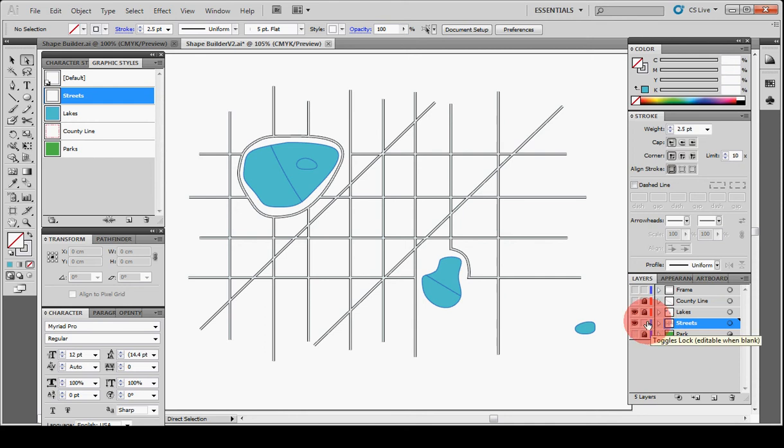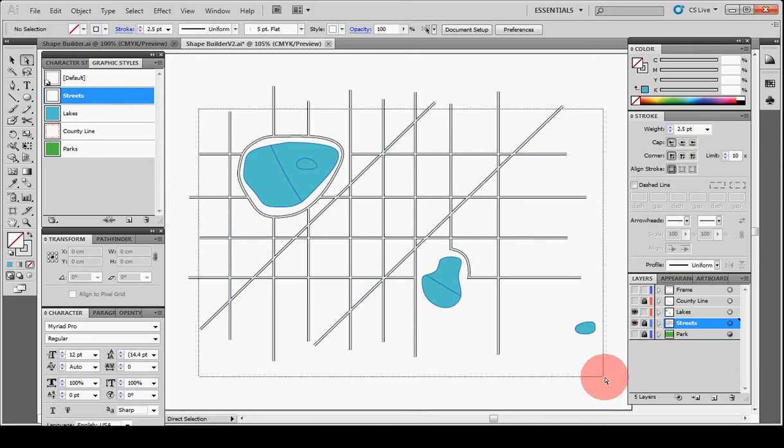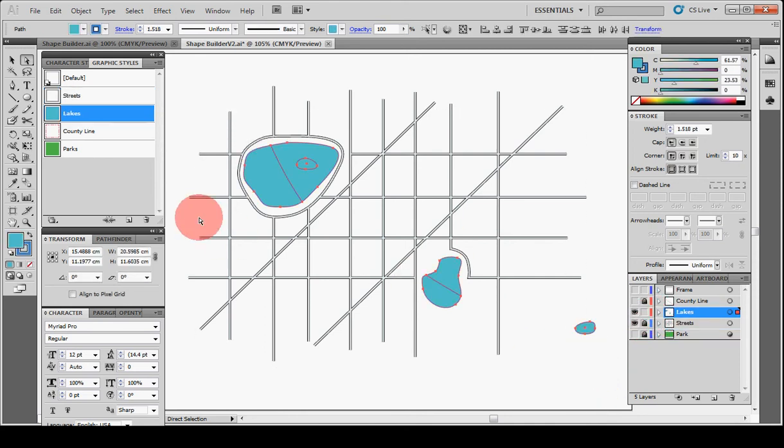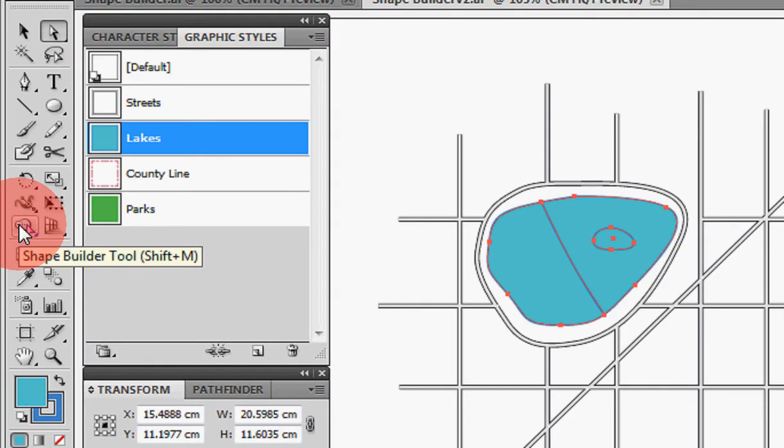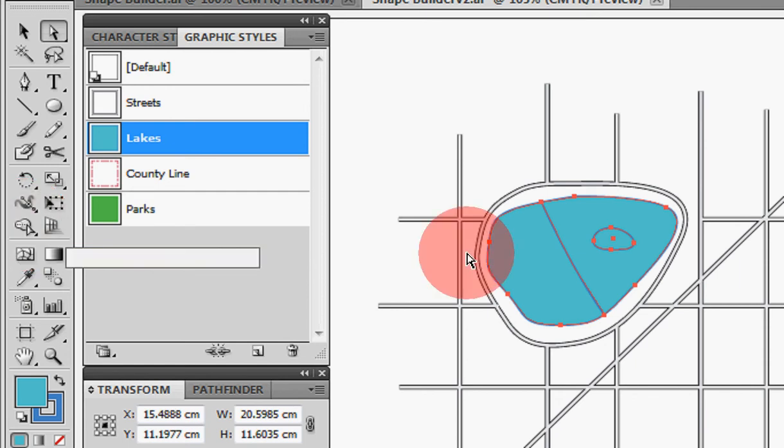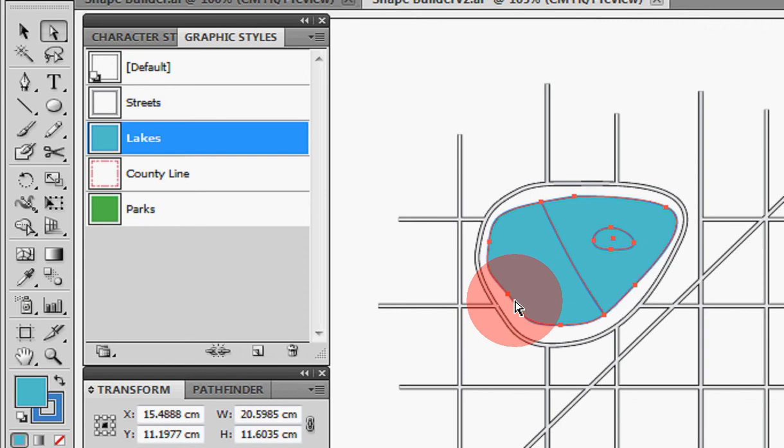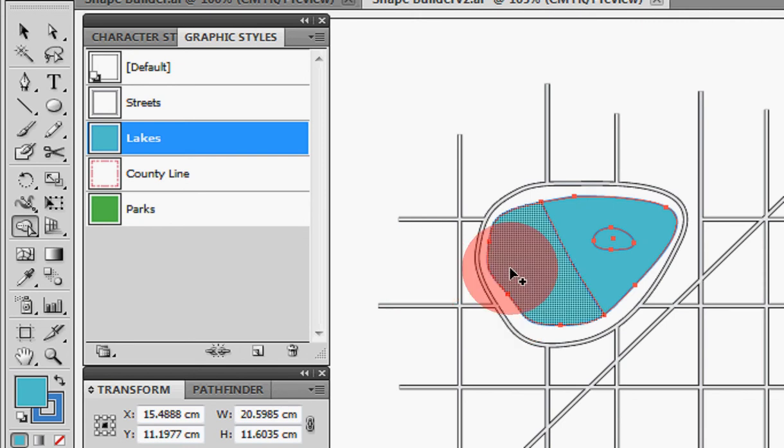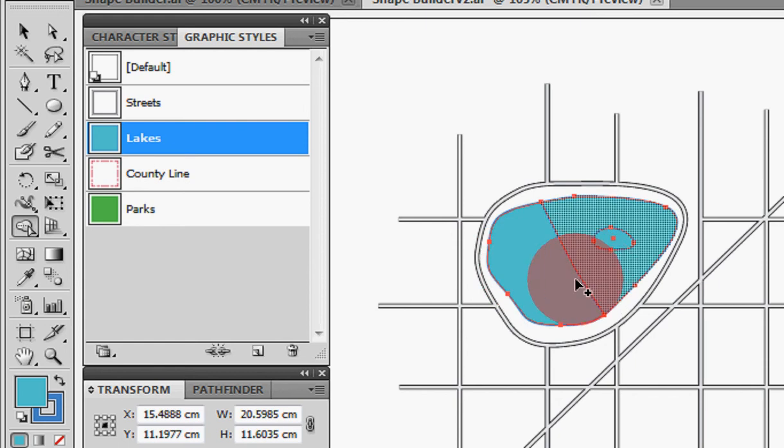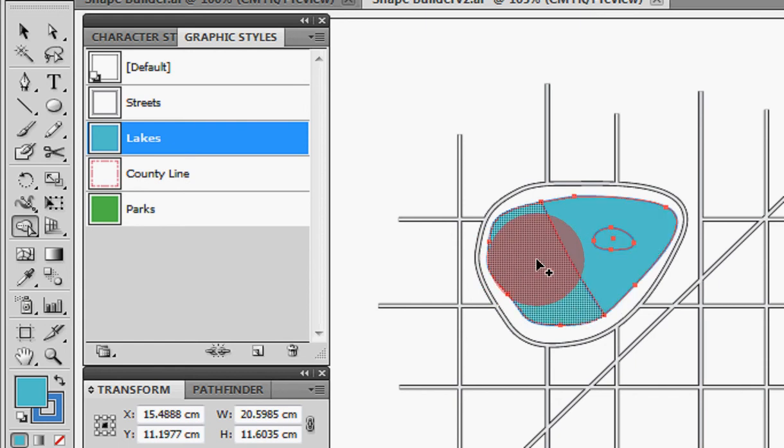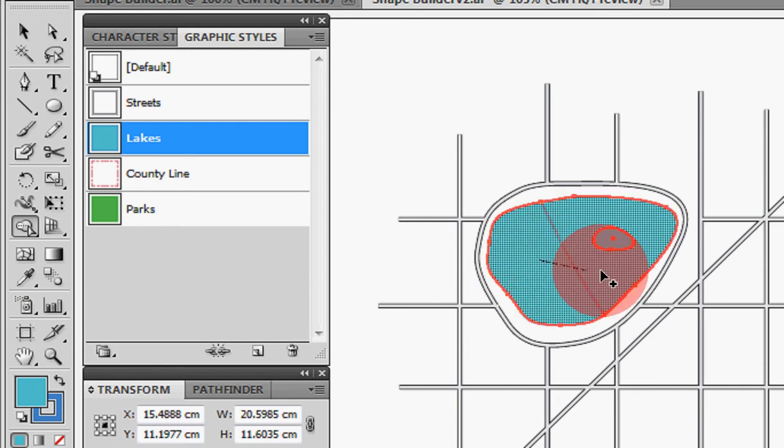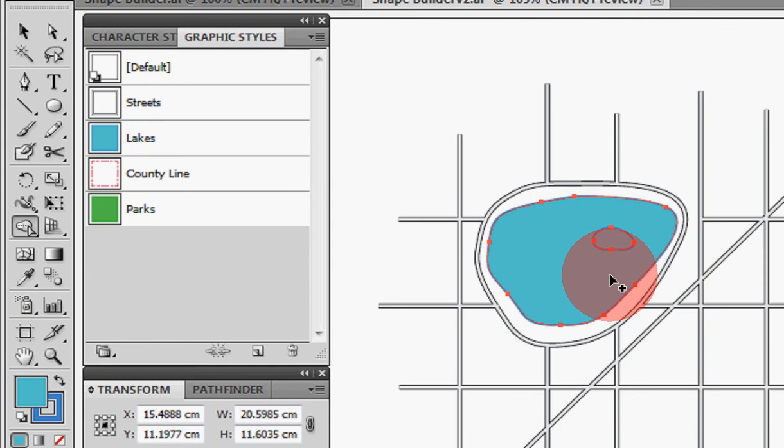So let's make sure that the lakes are selected and grab the Shape Builder tool. Zoom in here. Shape Builder tool is over here at Shift M to get it. So Shift M will give you your tool. And you can see it's an arrow with a plus sign. And when I hover over selected polygons, they actually kind of have a shade that will go to them. And if I just click in one and drag it across, bingo. There we have it. It's now joined.